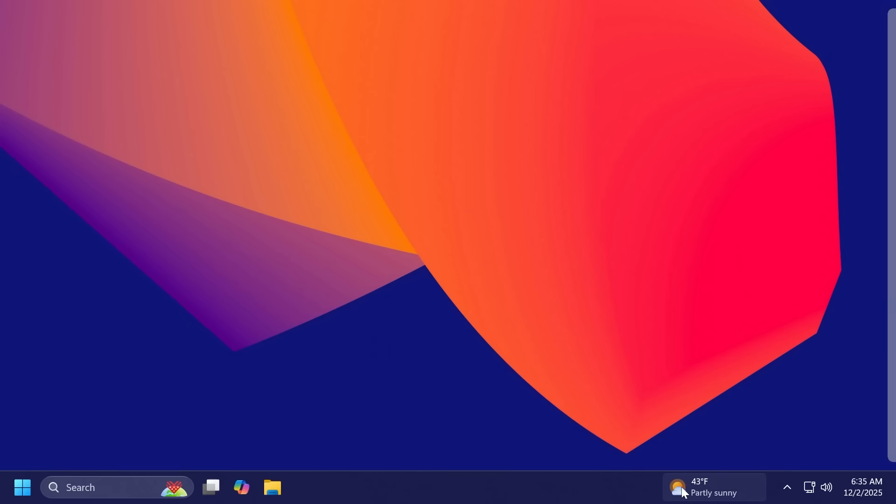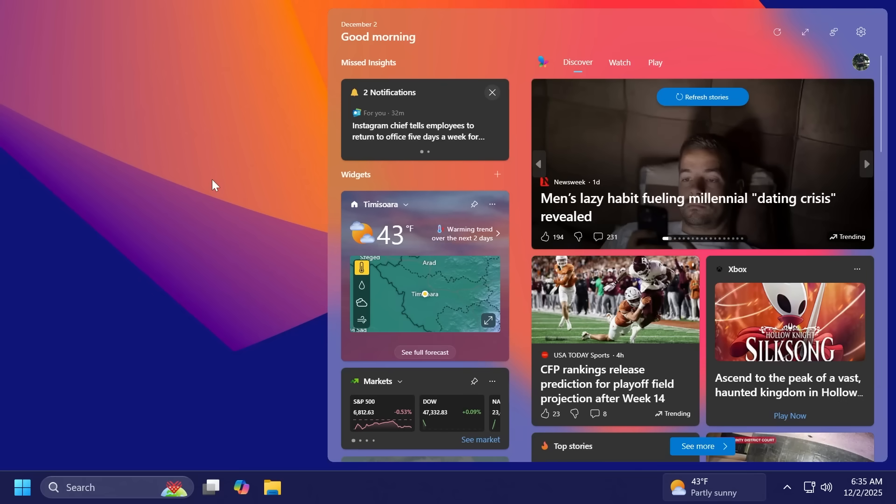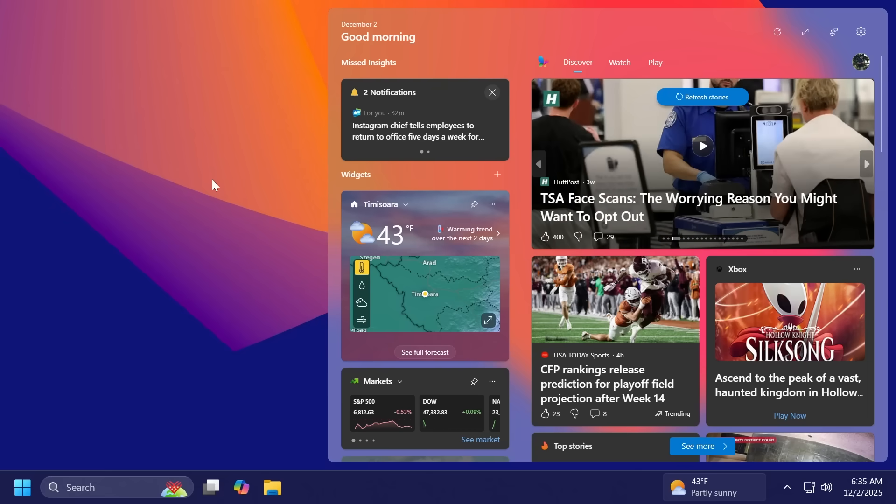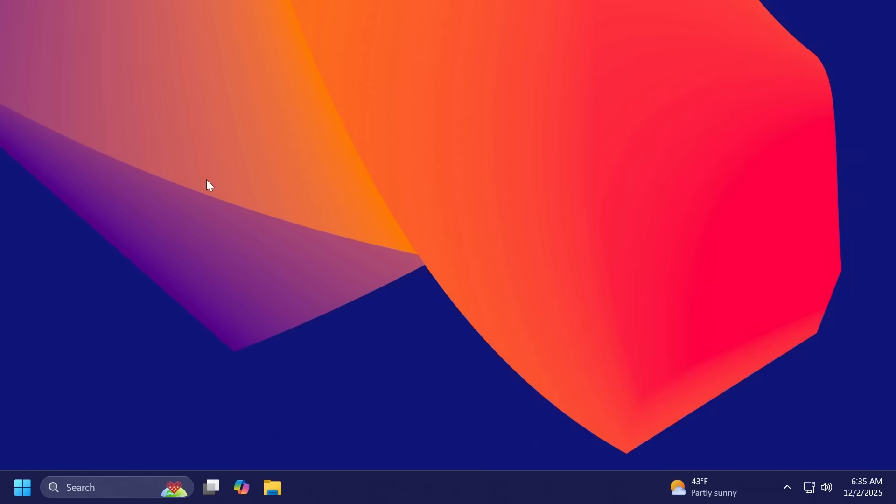There are also a few changes related to widgets, for example, a new default dashboard that you can choose in the widgets board settings and also the dashboard icons in the widget navigation bar now show numbers that correspond to the number of alerts from that dashboard.